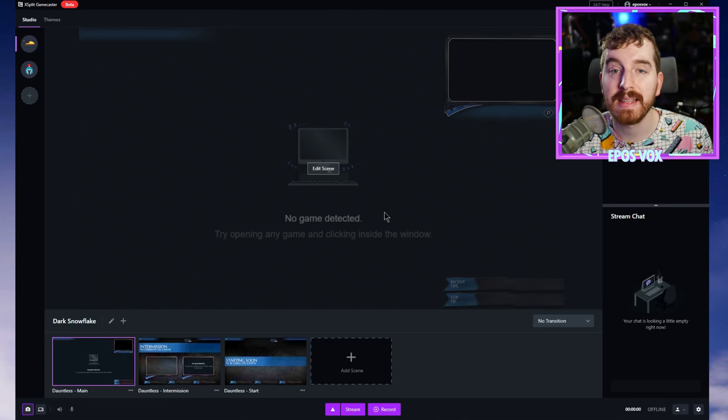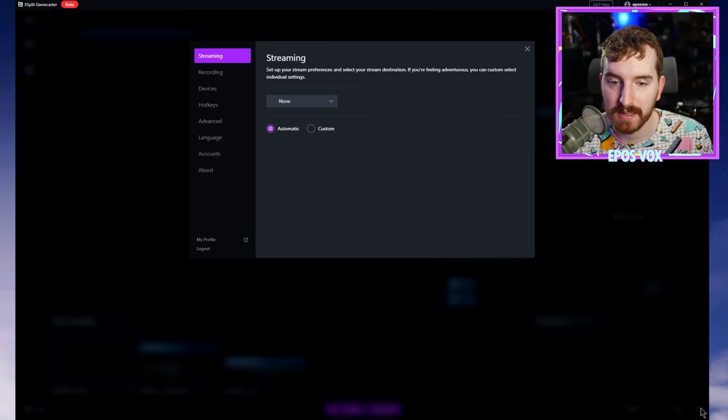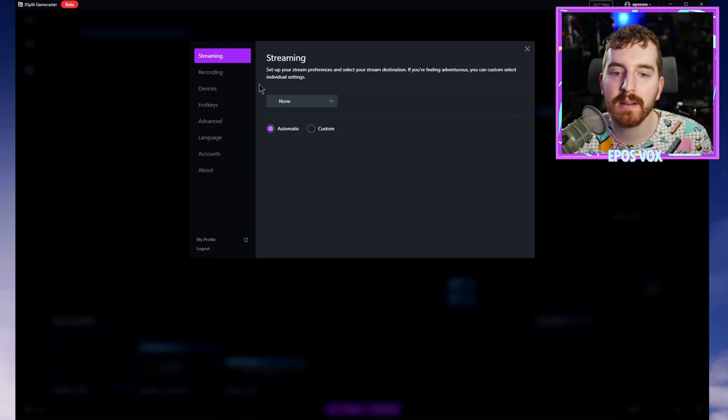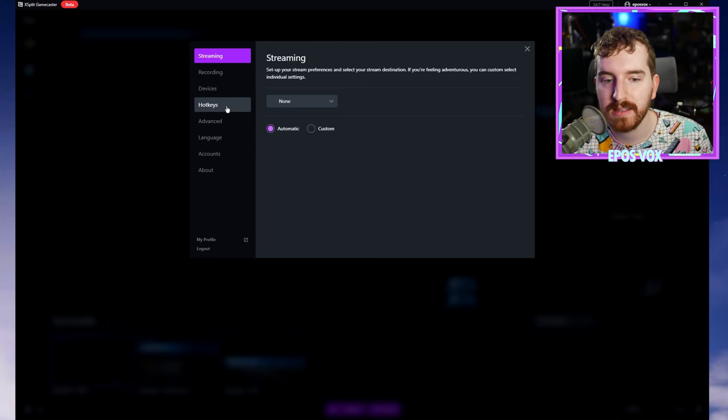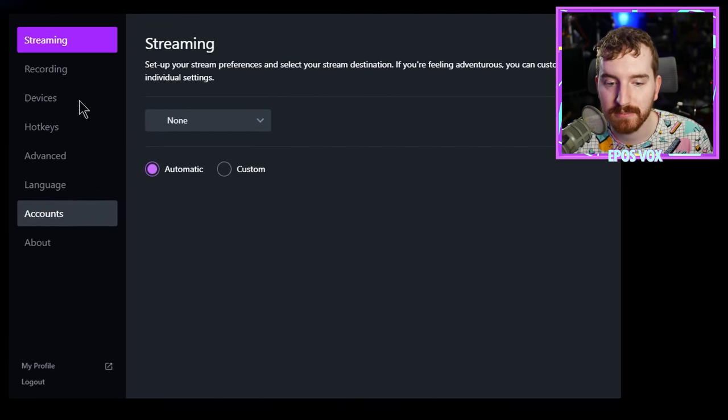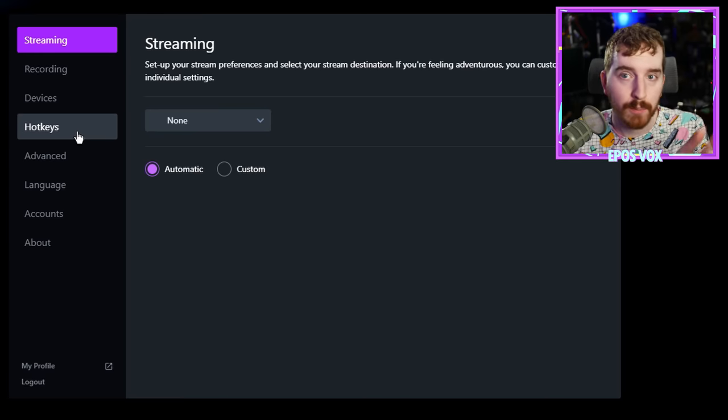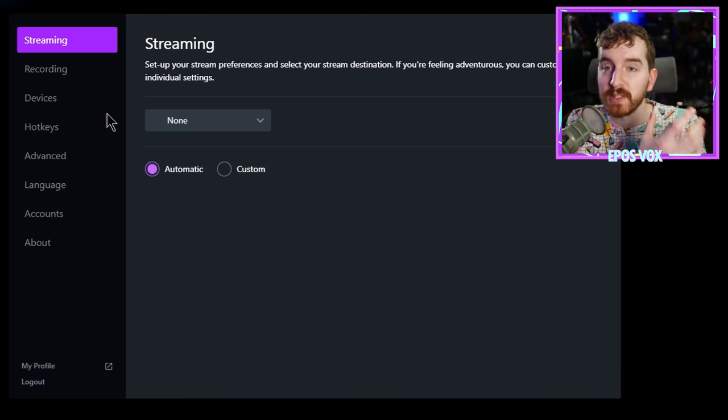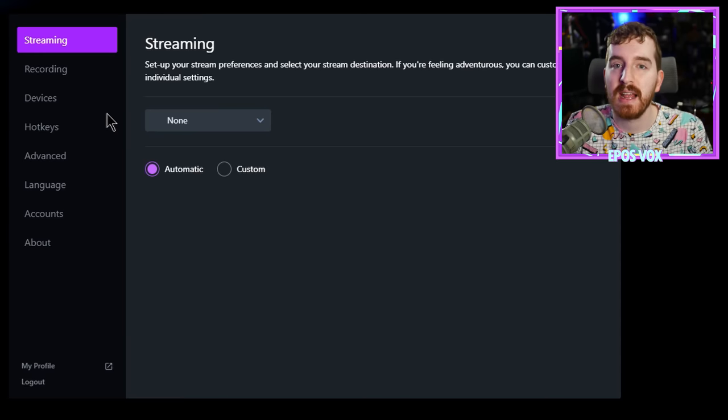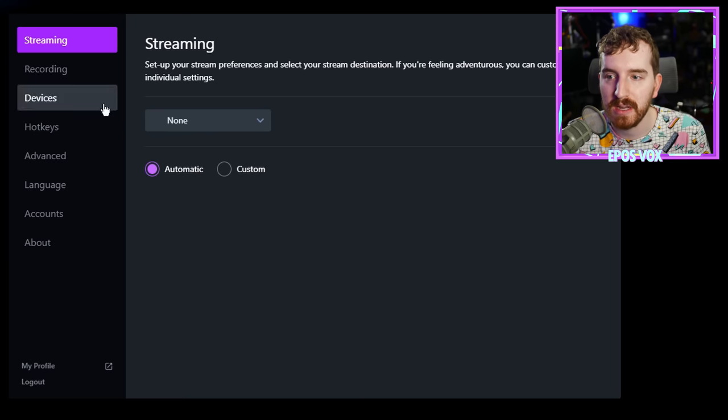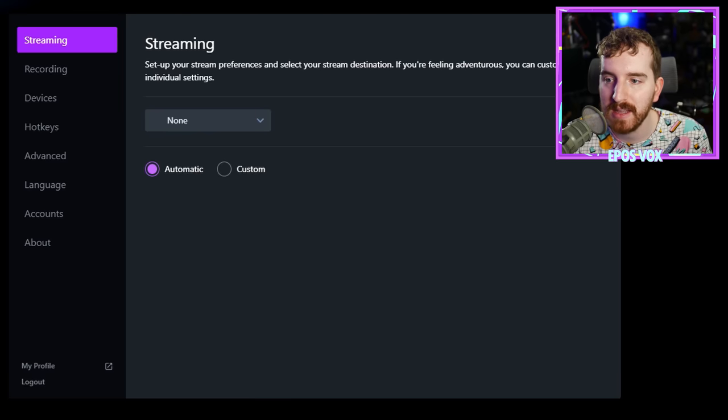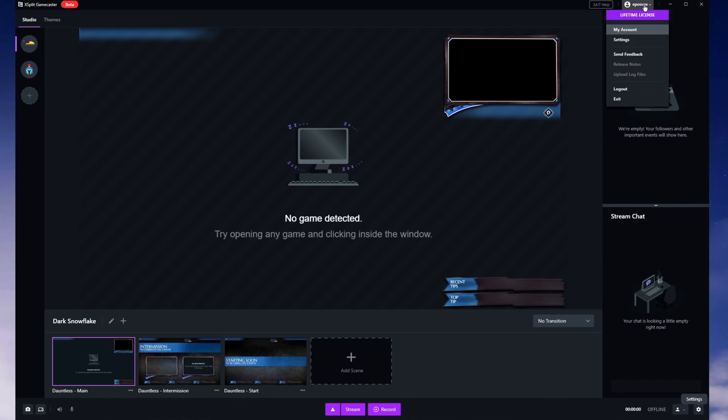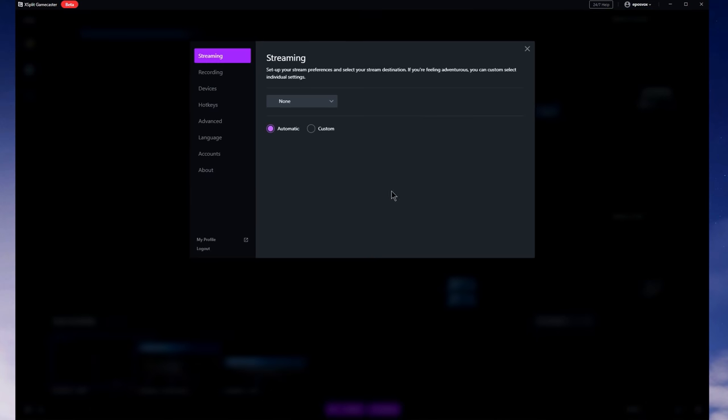Let's go ahead and open up that settings menu. So I click the cog down here in the bottom right. Here you have your streaming, recording, devices, hotkeys, advanced language, a whole bunch of settings that you need to know. You'll probably be referencing this often when you're first getting everything set up in the way that you like it. So remember, you have two options to access it, either clicking your name over here in the top right and going to settings, or the cog in the bottom right.